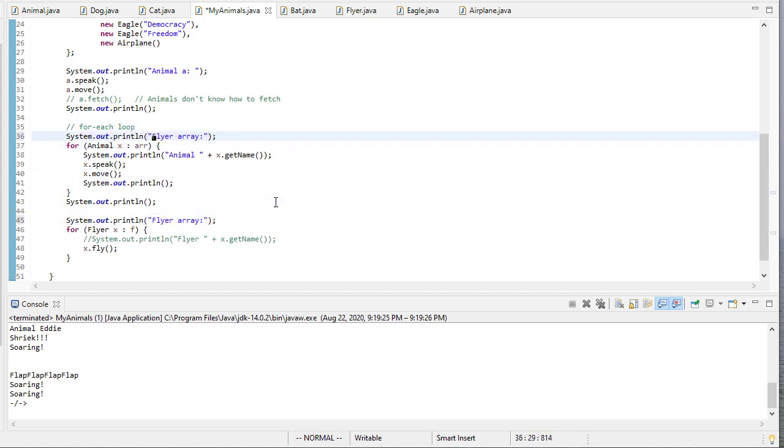So let me put in the output that we're going through the flyer array. And here are the animal array. And hopefully, that gives you an idea of how polymorphism works.